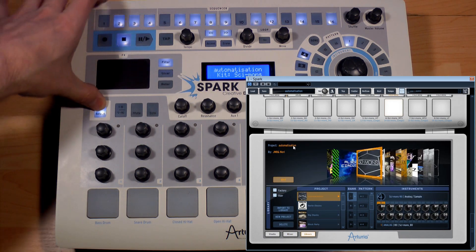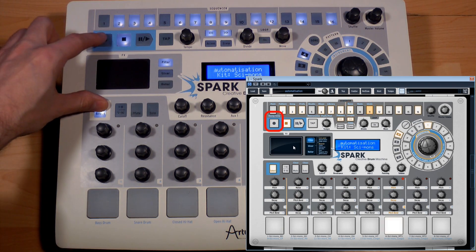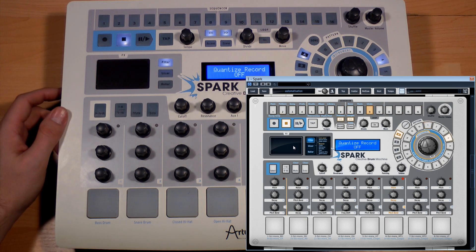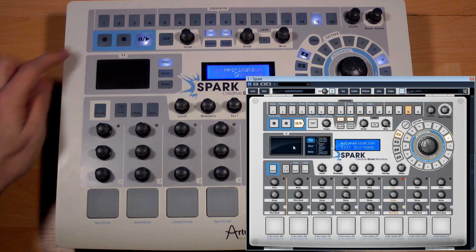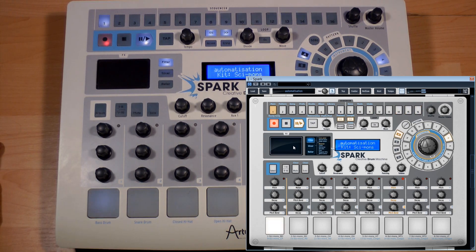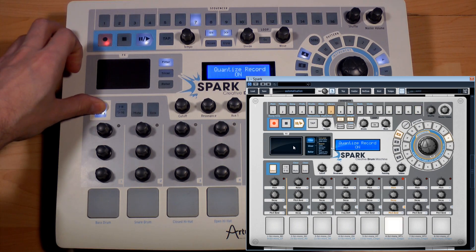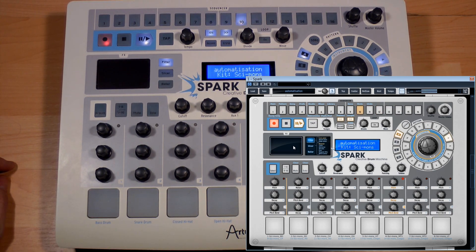We even have safety shortcuts for undo and redo here. There's also a shortcut to pass from a quantified recording to a non-quantified one. Let's take an empty pattern and pass to non-quantified mode recording. Let's activate the metronome and record something not being quite tight on the rhythm. We notice that our recording isn't quantified. Let's erase this recording, replace this in quantified mode, and re-record a similar track. We see now that even if my playing wasn't very tight, Spark automatically quantized my recording.